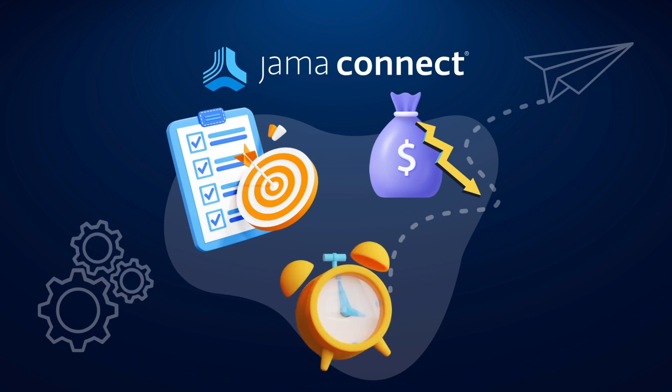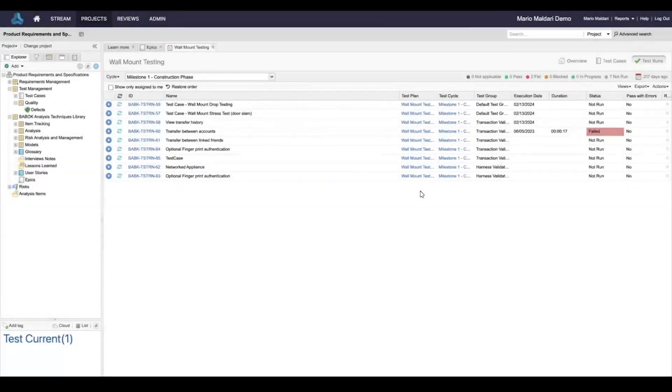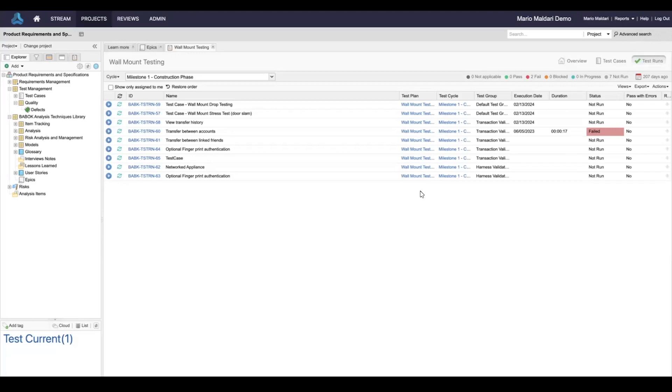Let's get started. The JAMA Connect to Jira integration allows for bi-directional synchronization of data between requirements and tasks. This allows teams such as software developers to stay in their tool of choice and enjoy the benefit of real-time updates between the two applications.